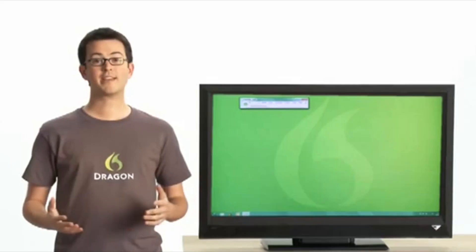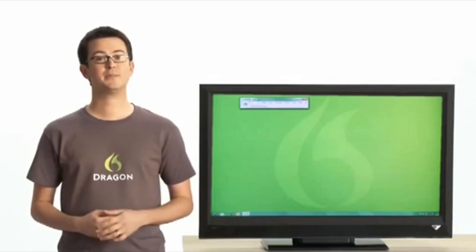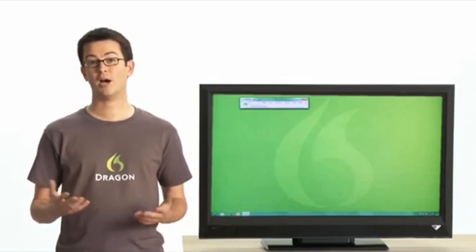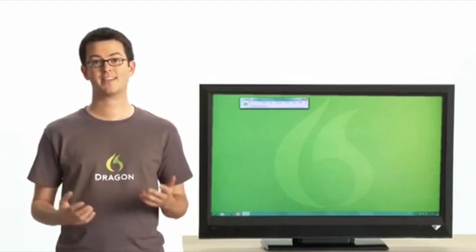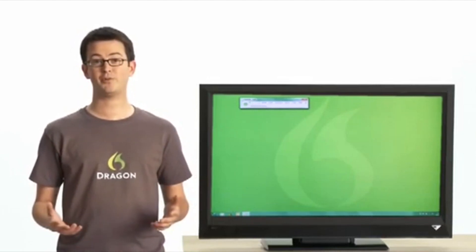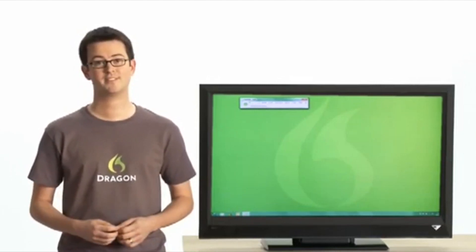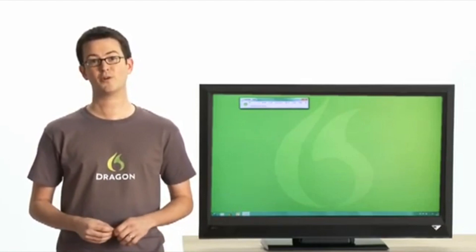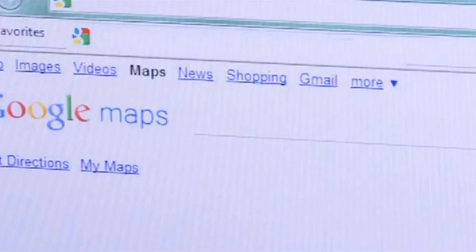With Dragon, you can create documents, email, blog, update your status, and search the web, controlling your computer with your voice. It's a lot faster than using a keyboard. Dragon's pretty amazing. It helps me do everything better. Search maps for Italian restaurants near Boston North End.